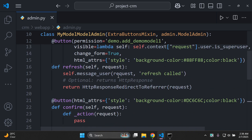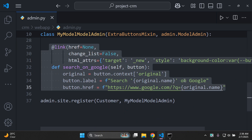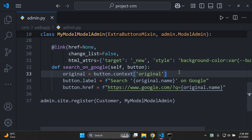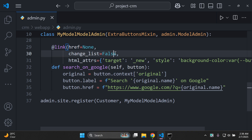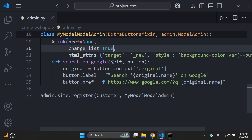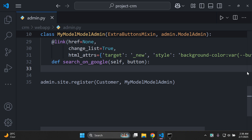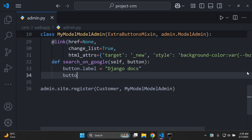We have a refresh button, a confirm button, and a custom link. The link can point to any path. We need to set changelist to True, then clean up the labeling. For example, set button.label to 'Django Docs' and button.href to the Django documentation URL.